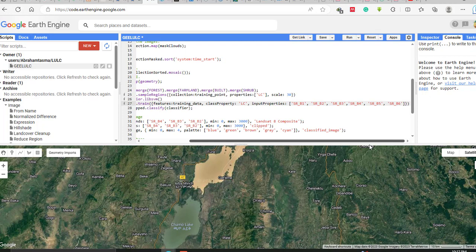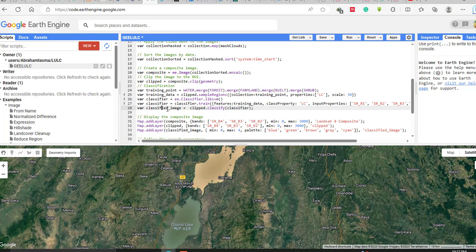Next, write the classified image as clippedImage.classify(classifier). This code takes the training samples created from the image, uses the 'lc' property and 30-meter spatial resolution scale, applies the SVM machine learning algorithm, and classifies the clipped image using the Landsat 8 band properties.